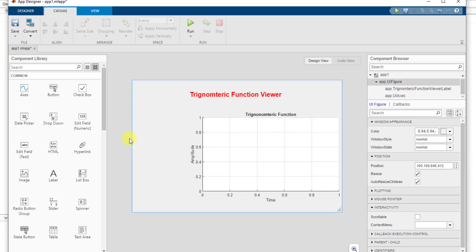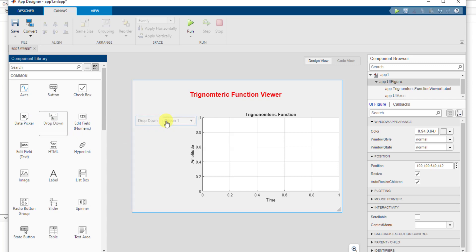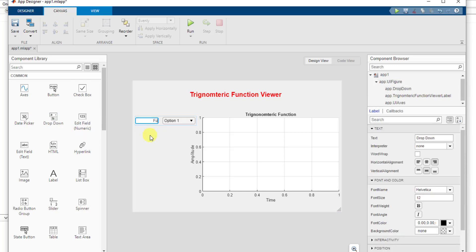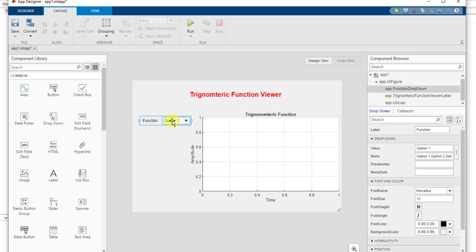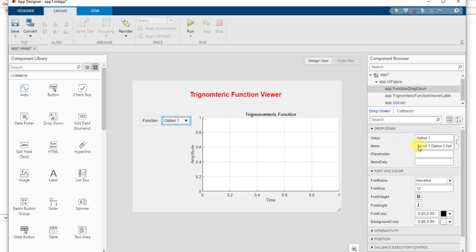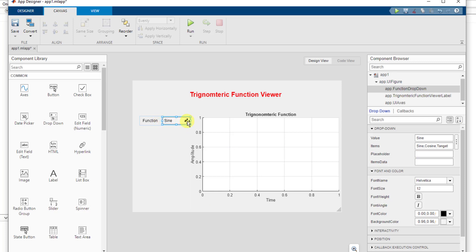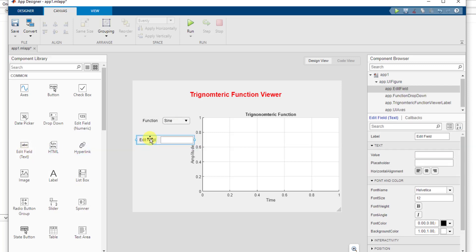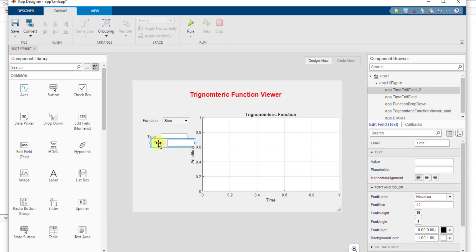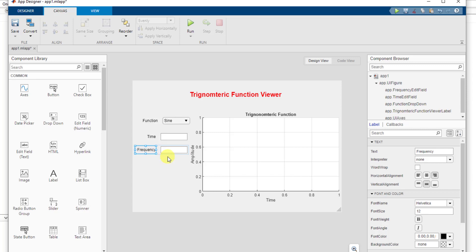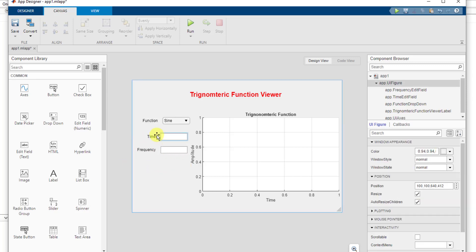On this side, I'm going to place some buttons and a dropdown menu. The first thing I need is a dropdown menu from which a user can select the function. I've labeled it as 'Function', and in the dropdown options I'll add a sine function, a cosine function, and a tangent function. After that, I need the user to enter the time and frequency as well, so we need two edit fields — the first one for time and the second for frequency. You can add as many controls as you like, but for this sample application I'm just adding these two.